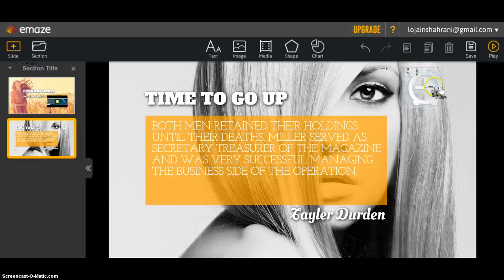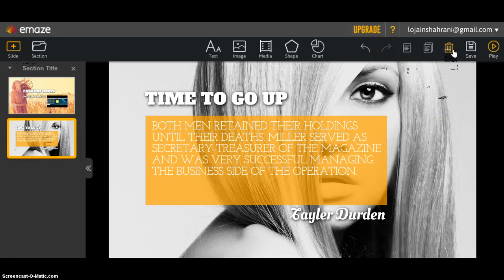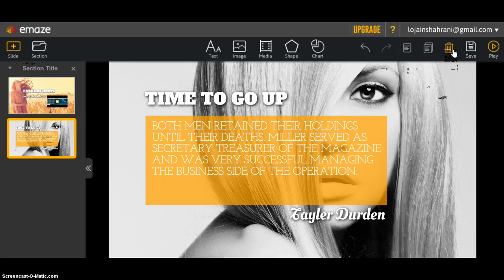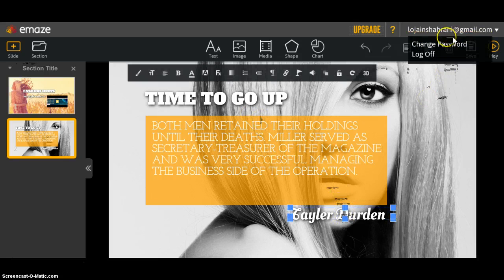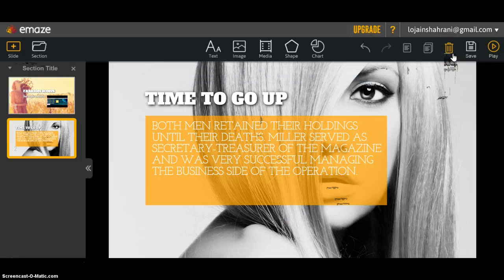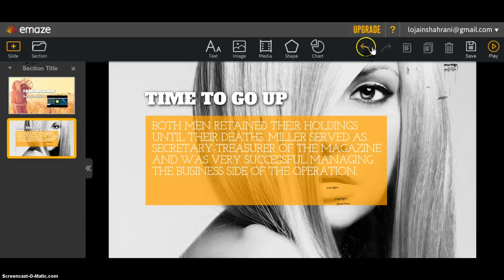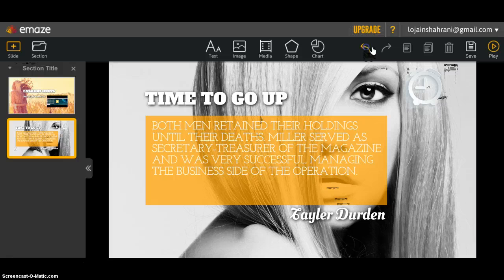I'm going to delete this from here. I'm also going to delete this one. If you change your mind about anything you've changed, you click undo, and here they are.